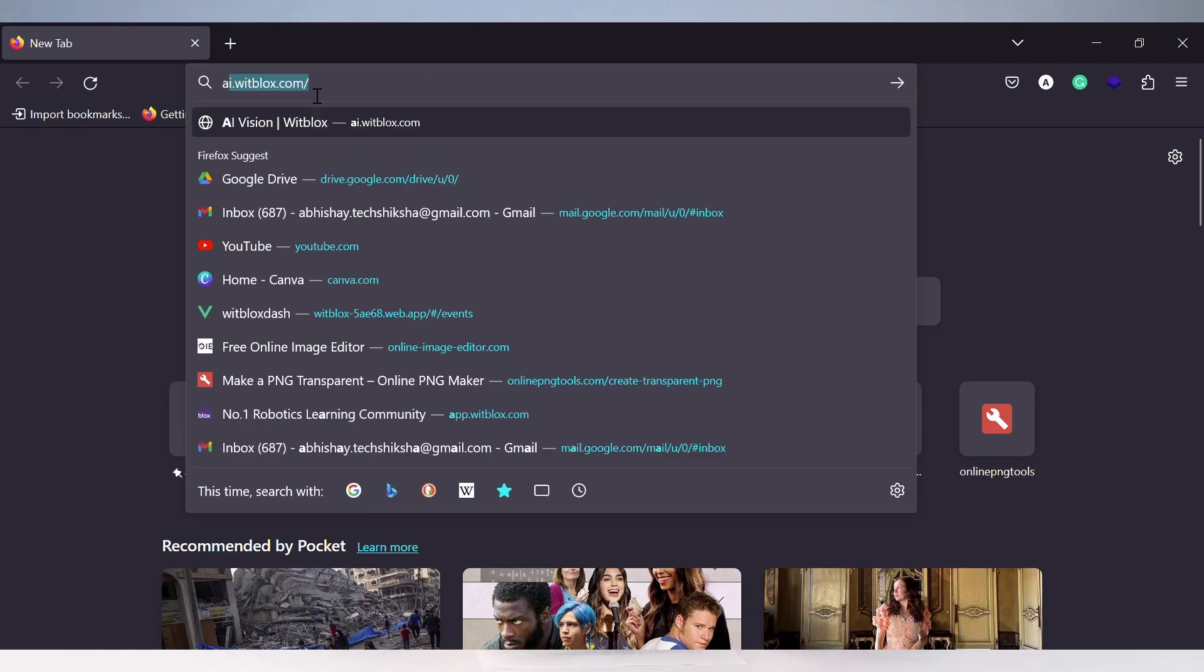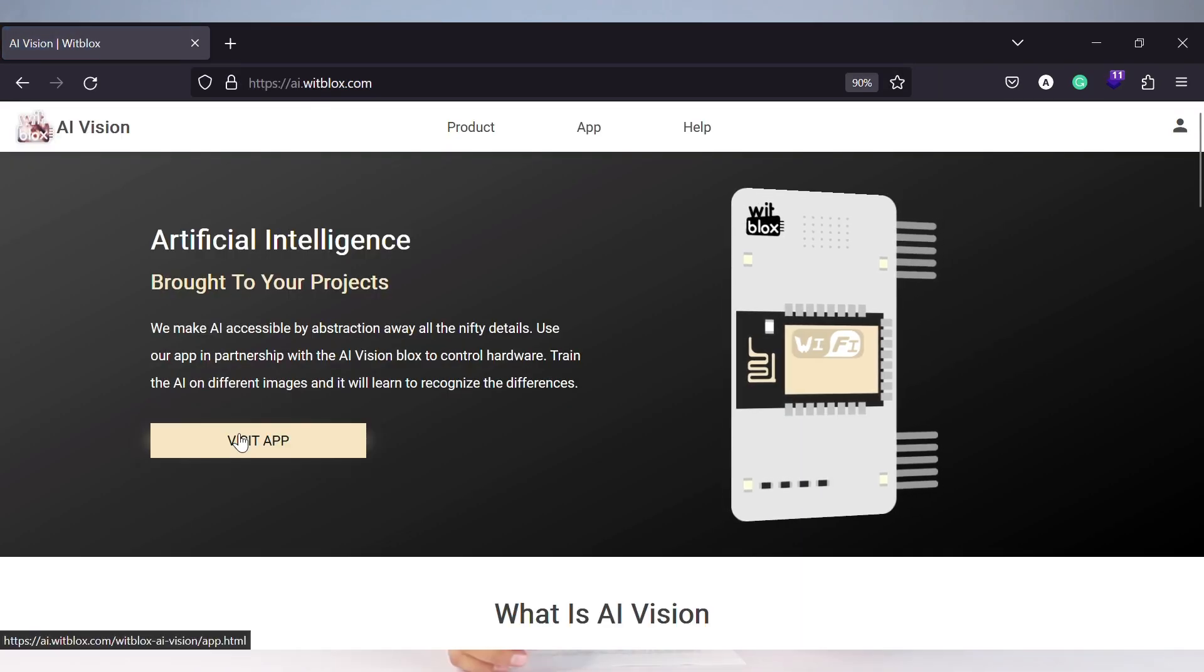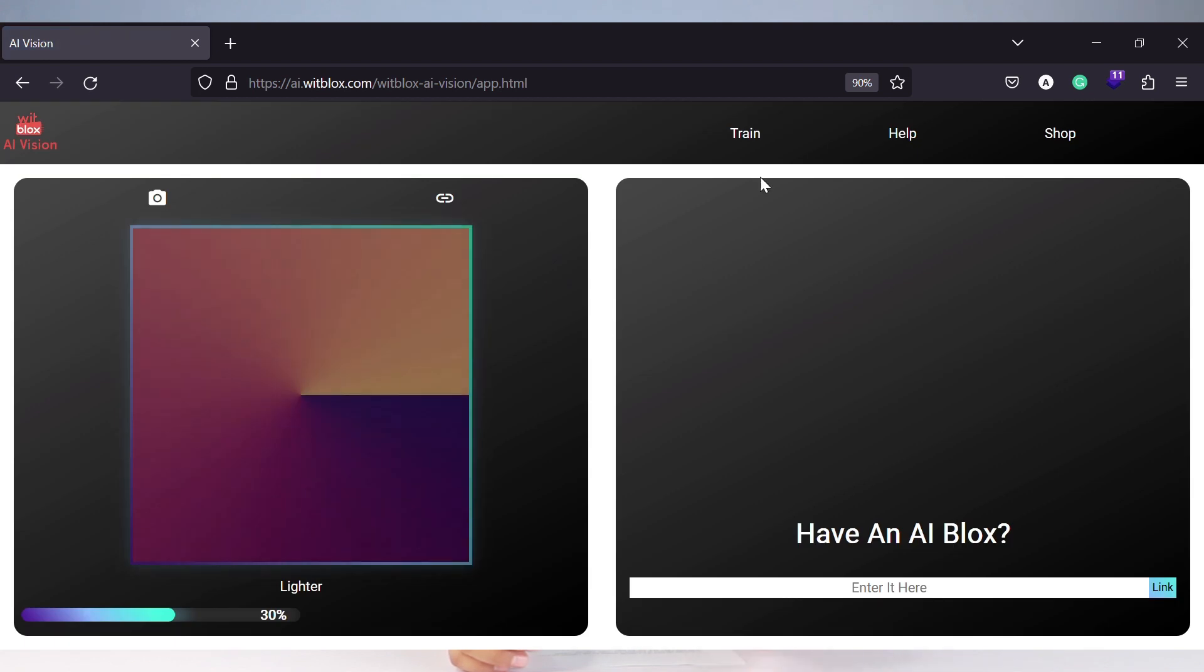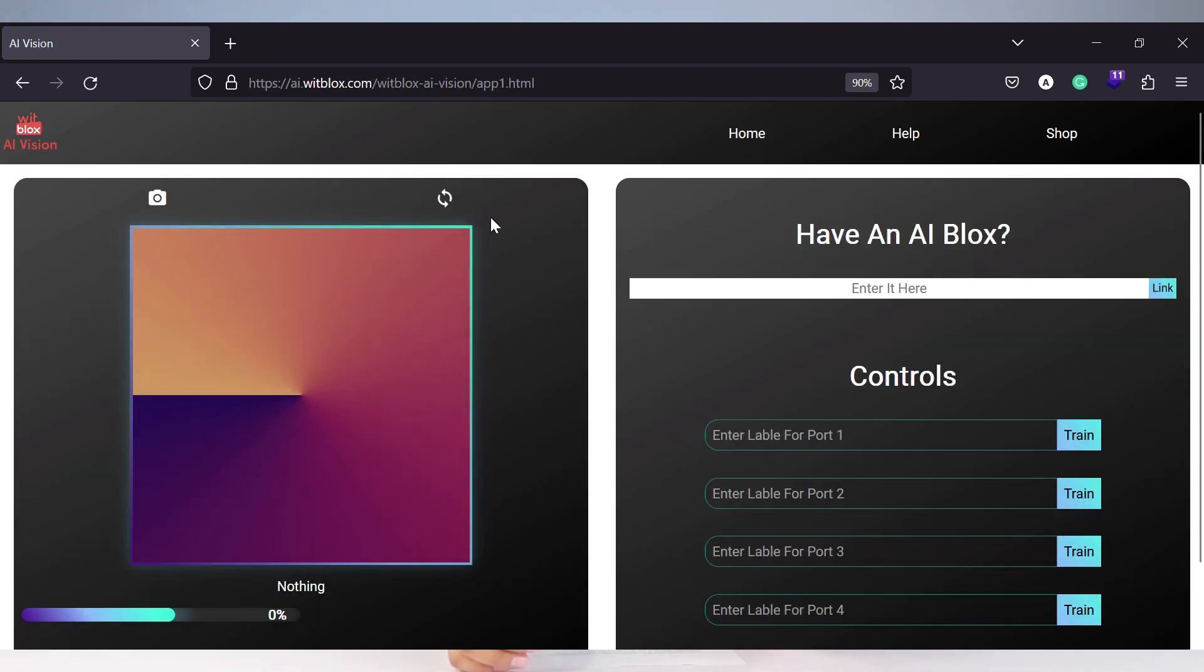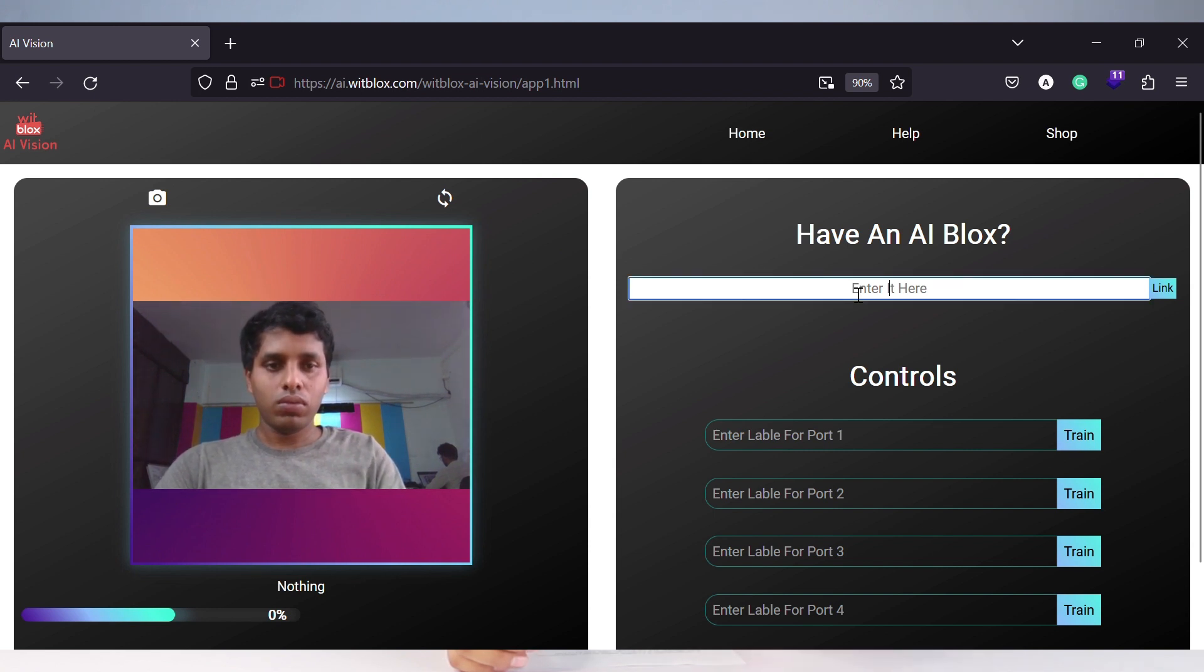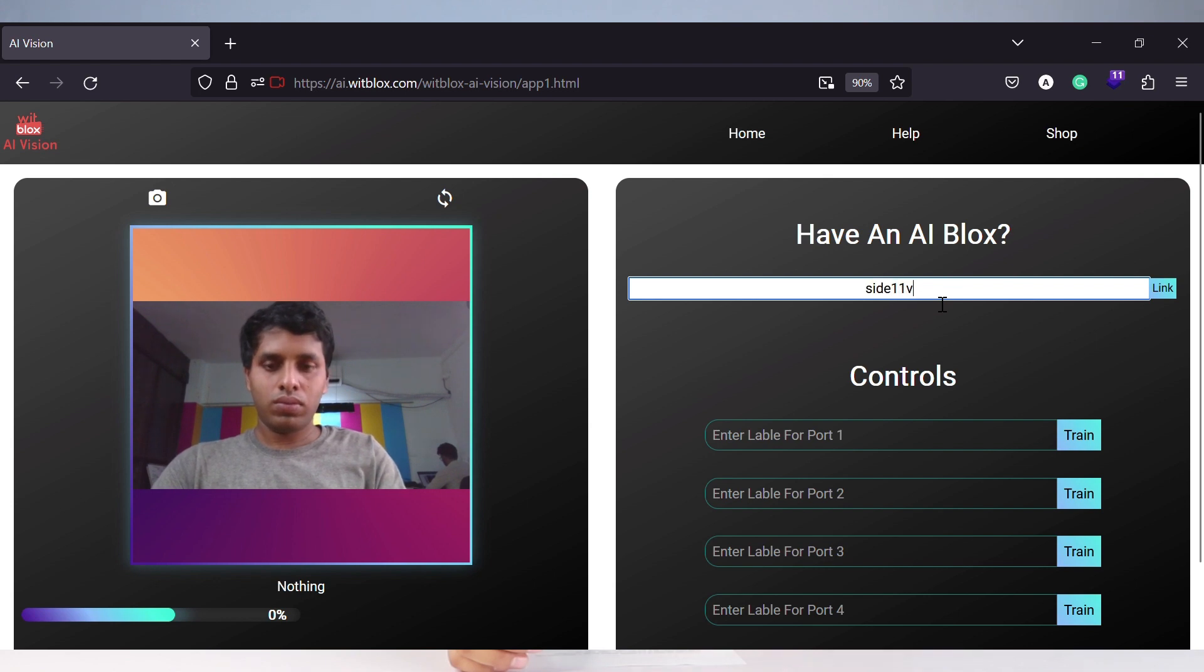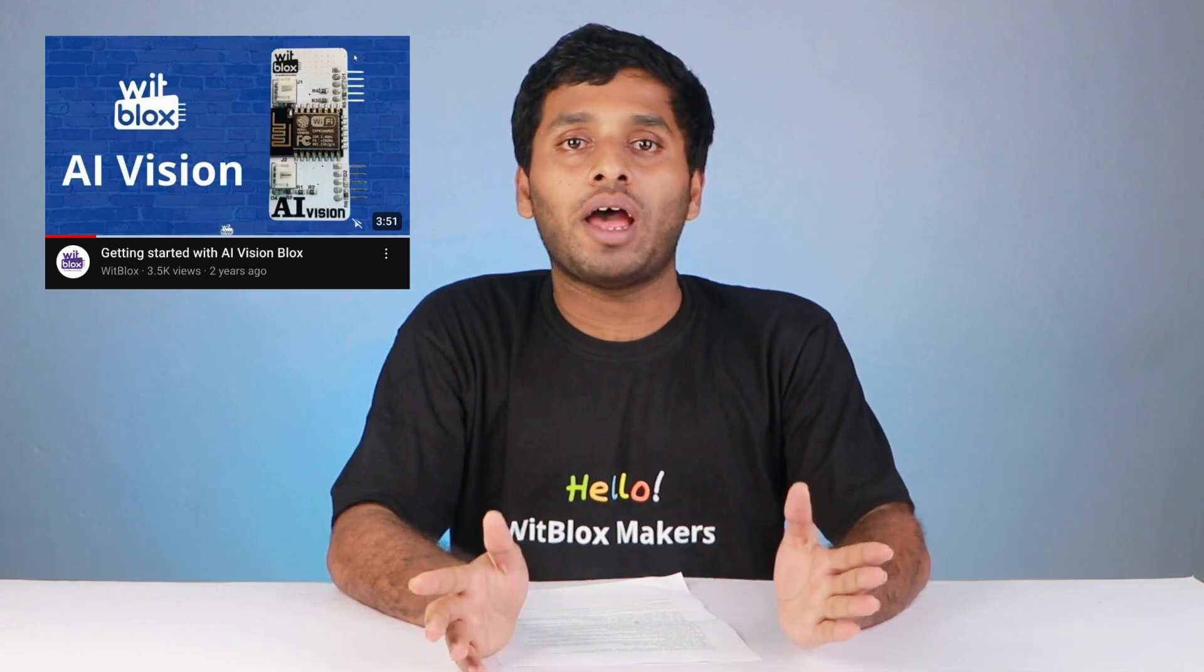To train the AI, here are the steps. Step 1, go to the AI vision website. Step number 2, for custom AI detection, click on the train page. Step number 3, connect this website to the AI vision blocks by entering the 10 digit authorization code. Before this step, make sure that your AI vision is connected to internet. If you want to know how, check out our previous AI videos on the Bitblocks app.